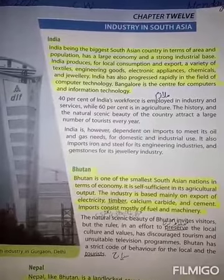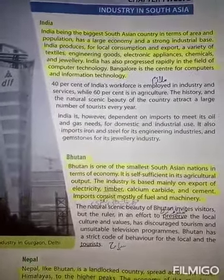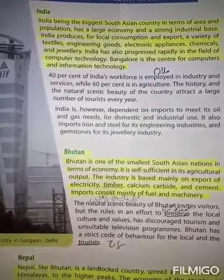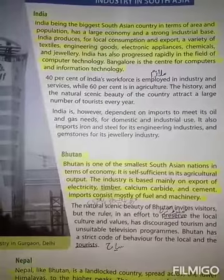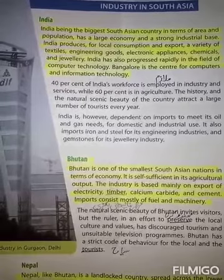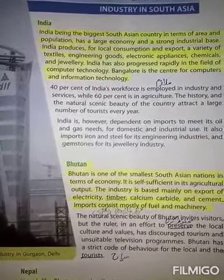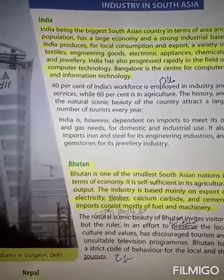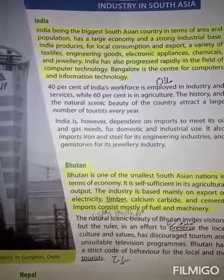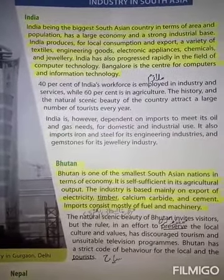The next South Asian country is Bhutan. Bhutan is one of the smallest South Asian nations in terms of economy. معیشت کے حساب سے Bhutan South Asia کا چھوٹے ترین ملکوں میں سے ایک ملک شمار ہوتا ہے۔ یعنی Bhutan اپنی معیشت کے لحاظ سے South Asia کا ایک چھوٹا ملک ہے۔